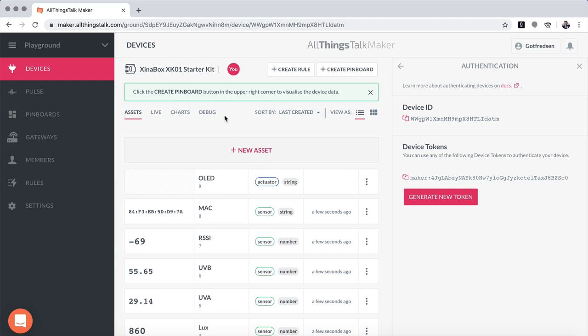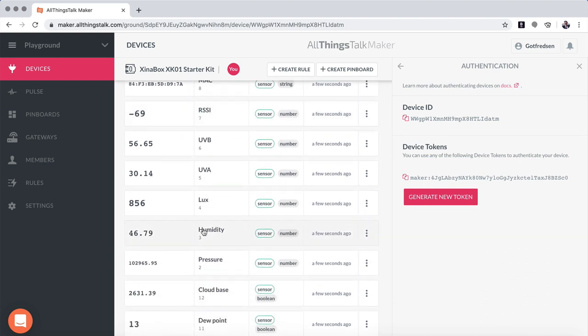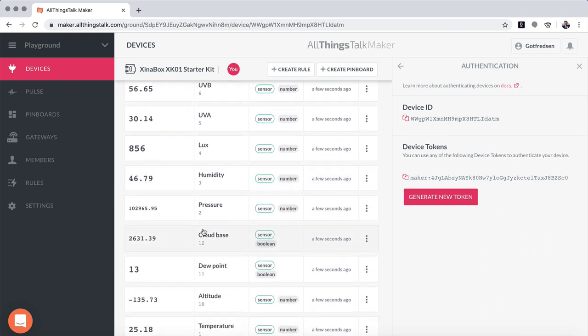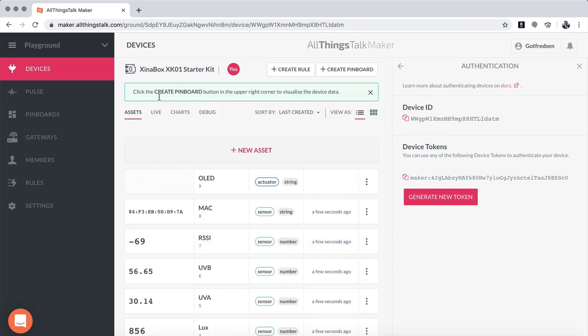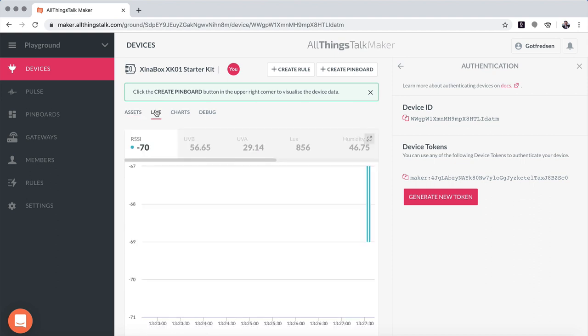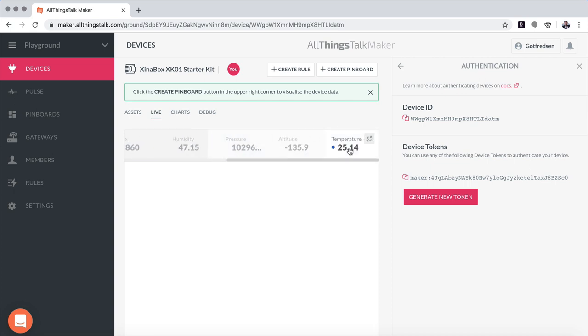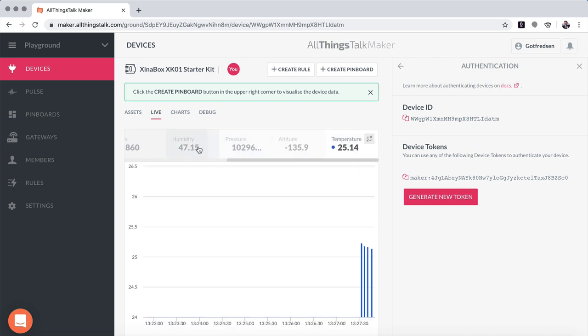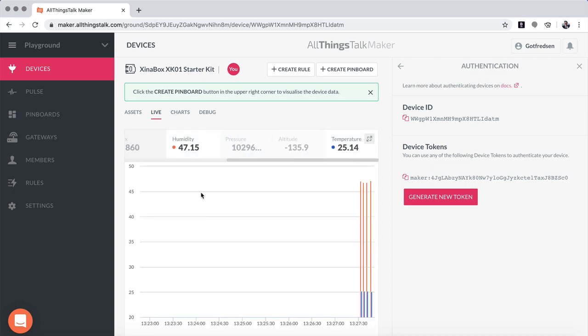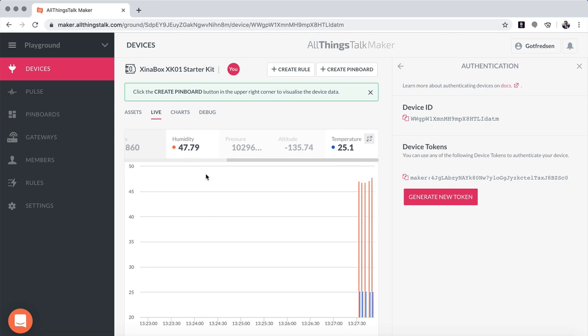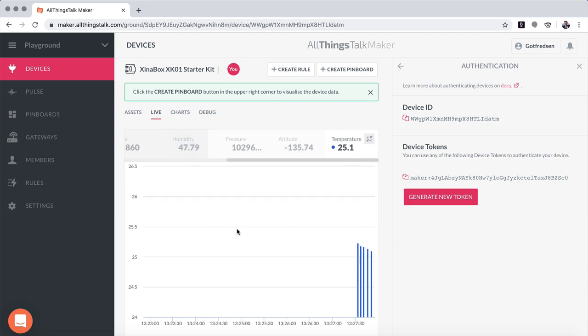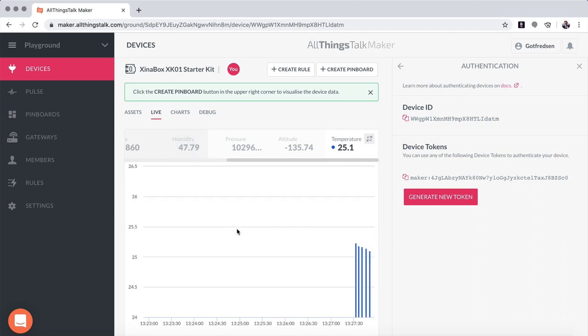So here we got data. We can see the different data coming here. We can go in and look at live, and we can see it have clicked on the SSI automatically. So we can go in here and take humidity and temperature. Just take temperature here.